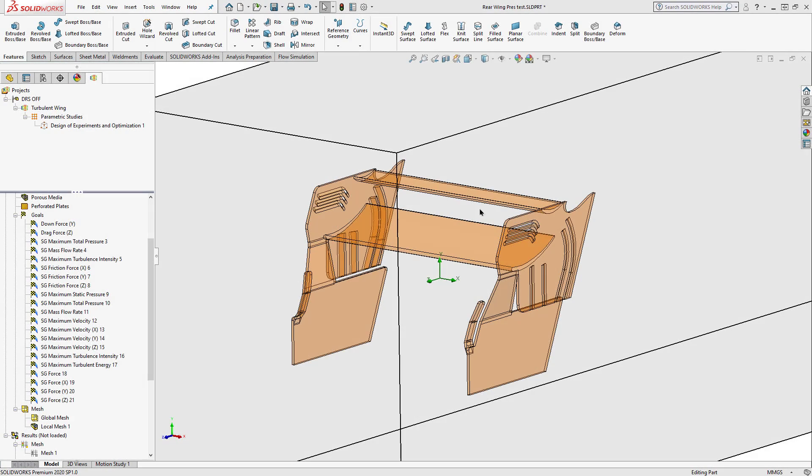Hi, this is John with GoEngineer. Today I'd like to talk about convergence in SolidWorks Solver.